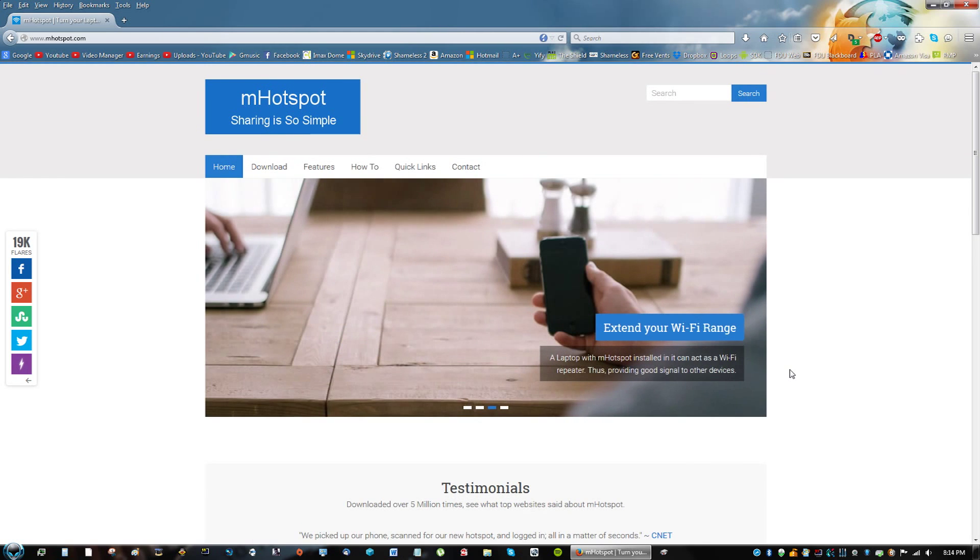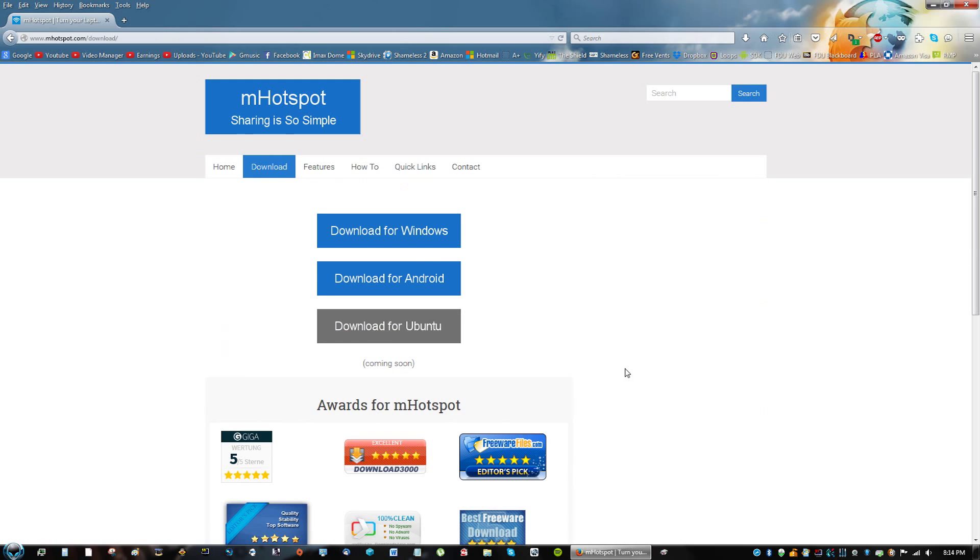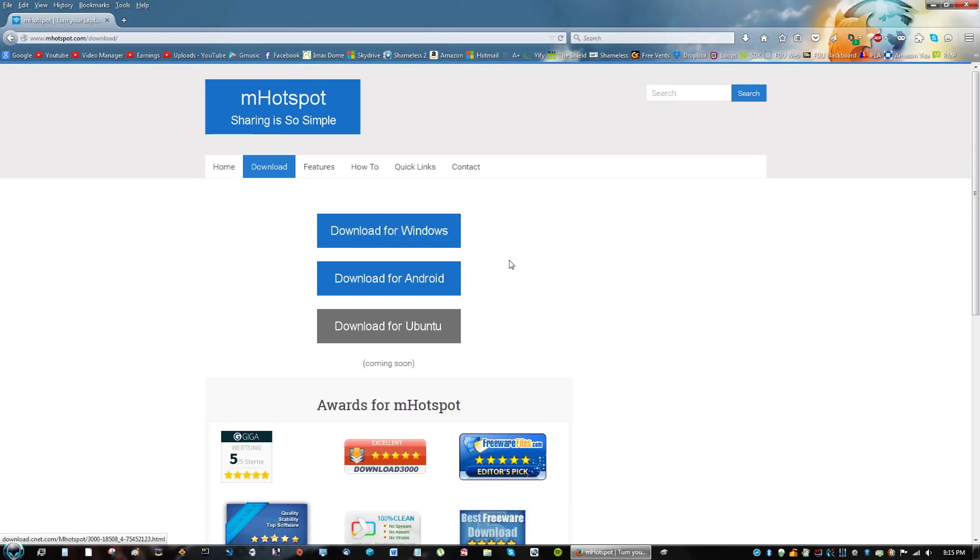Really quickly, one other reason why someone might want to install this is because if they need to access the internet from a device and you have only an Android that has mobile data on you, you can make it so that other device can access the internet as well using your data on that phone. So that's why they have the download for Android version and download for Ubuntu. Well, let's get down to it.